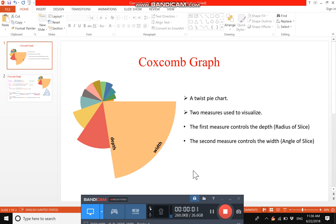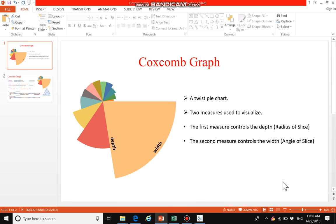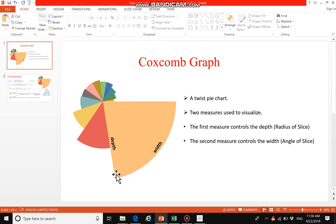Hello everyone, today we are going to look at the coxcomb graph. The coxcomb graph looks like a twisted pie chart, but it has more than one measure. The first measure controls the depth and the second measure controls the width. This graph is created using global superstore data — for each sector it presents each region, where depth indicates quantity and width indicates sales.